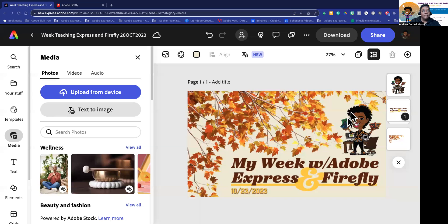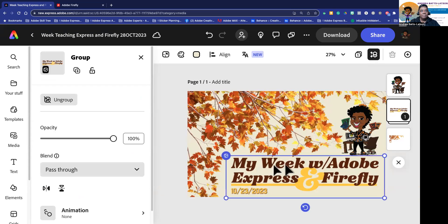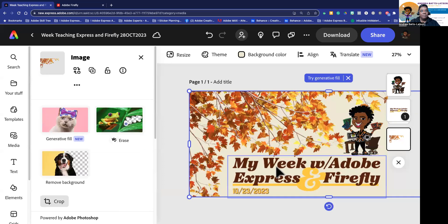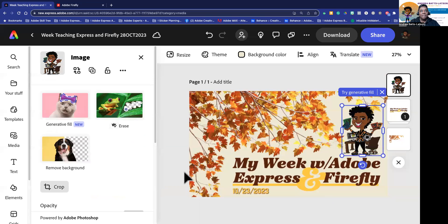Over here on my screen you can see that I'm working in a project — my weekly series of something that I share with you about Adobe Express. Here is an image I created. This is the background. I made a little logo-ish type image and then my character.